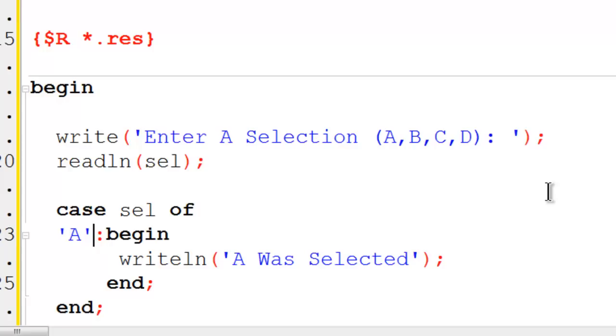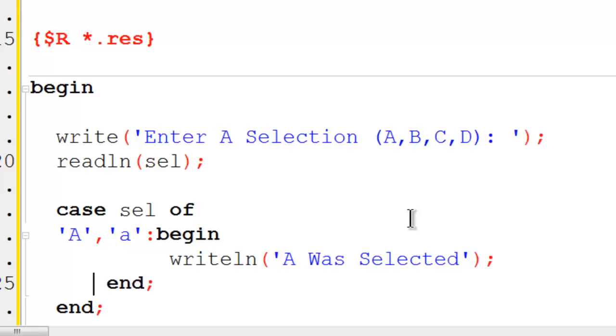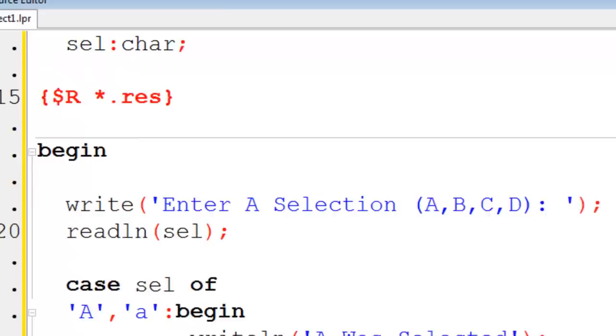What I am going to do is go back to where I have this uppercase A. I am going to put in a comma and then a lowercase A. I will adjust this so it looks nice. Now I can use the uppercase A and the lowercase A. I will run this again.